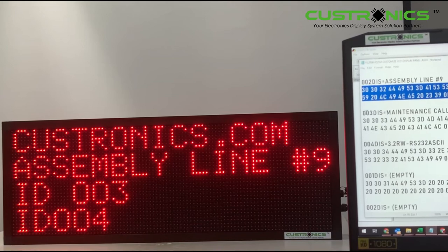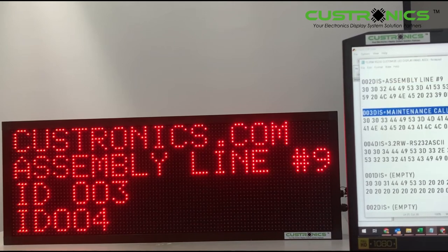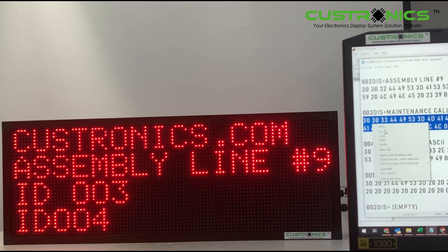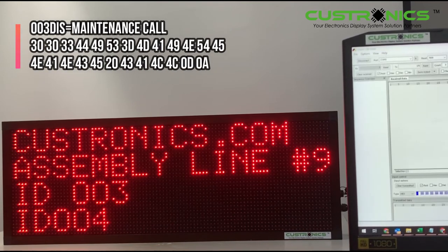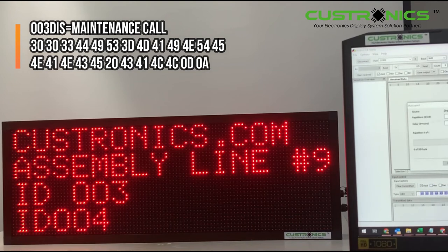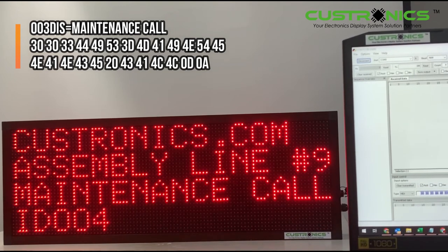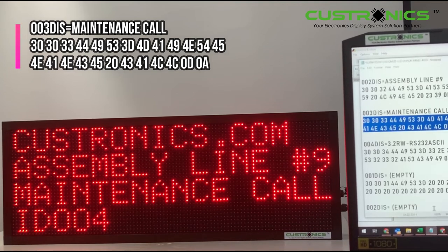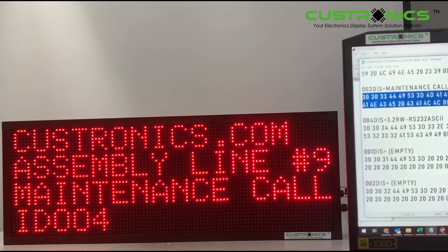Then I go to ID 003 to show maintenance call. Copy again — it's hexadecimal code. Highlight over here, delete, paste the instruction here, and send. So now it shows maintenance call. The response is quite real-time — once you send, the other side will receive immediately.